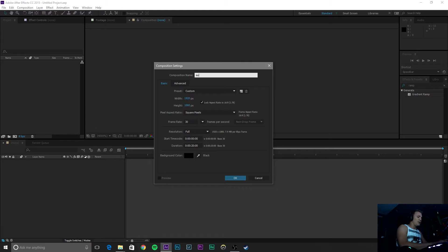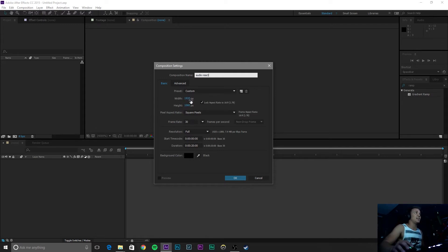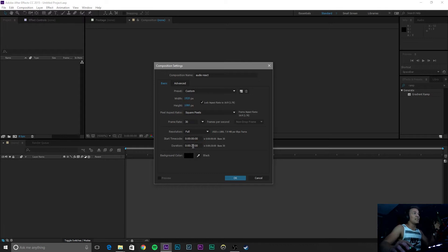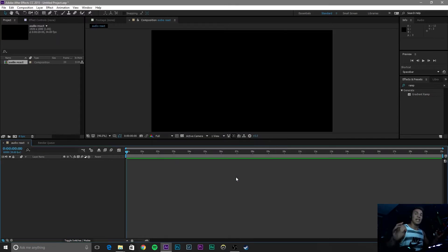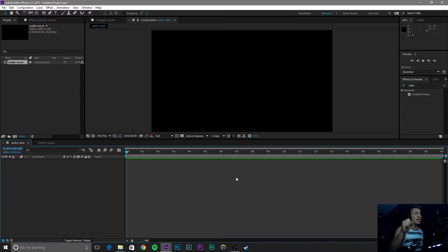Name this whatever you want. I am going to name it Audio React, 1920x1080, 30 frame rate, full, 20 seconds long because that is how long our song is, background color black. If I am going too fast, pause the video. I like going fast. Sorry guys.